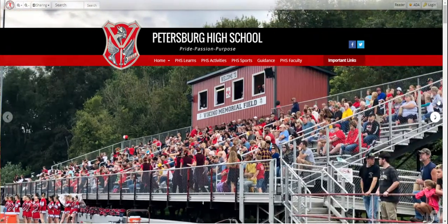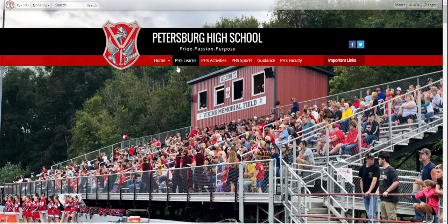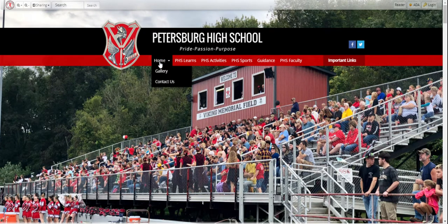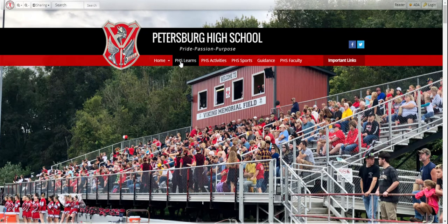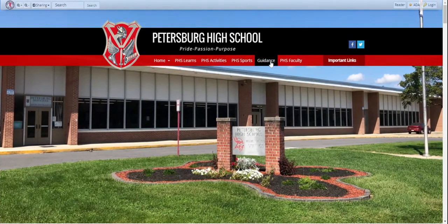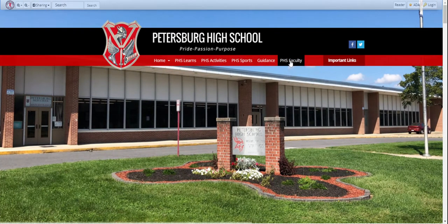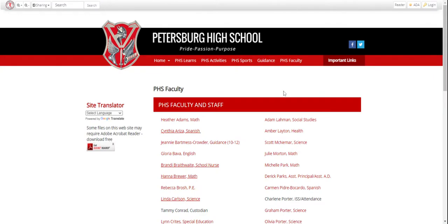Welcome to the PHS website. Across the top here, there are some tabs that take you to various departments. Right here on PHS Faculty, you'll find all the teachers, and all of these are actually links that you can use.